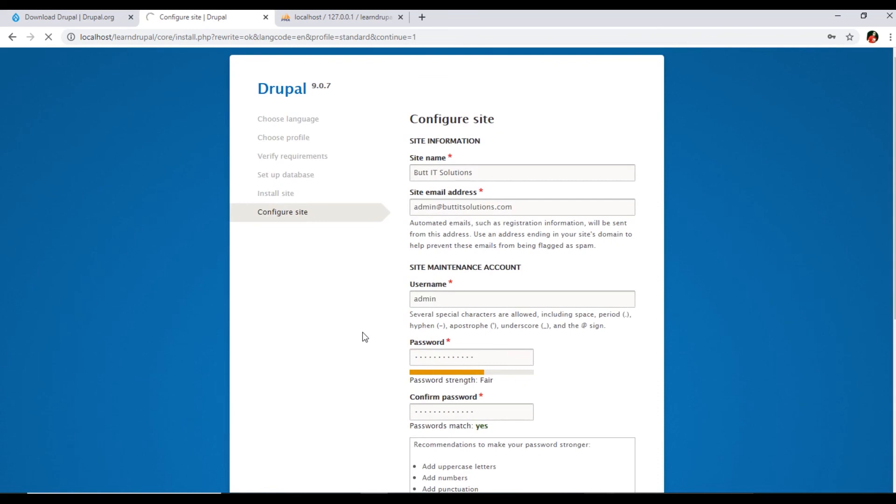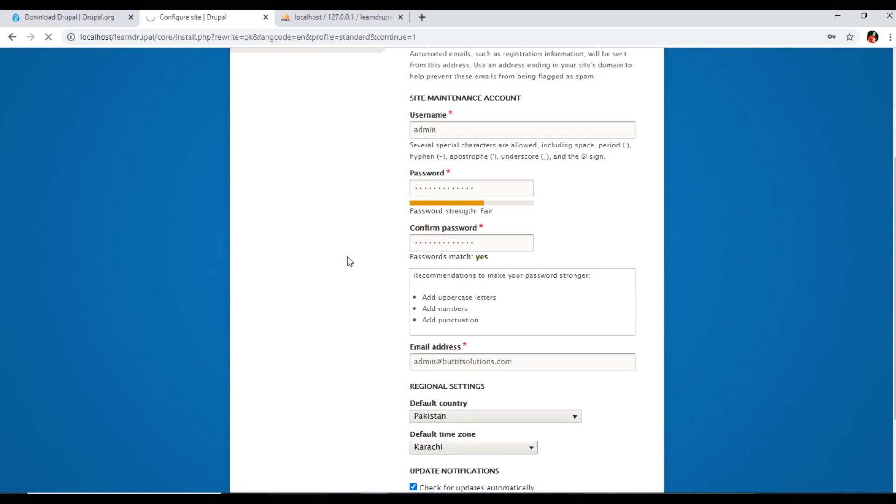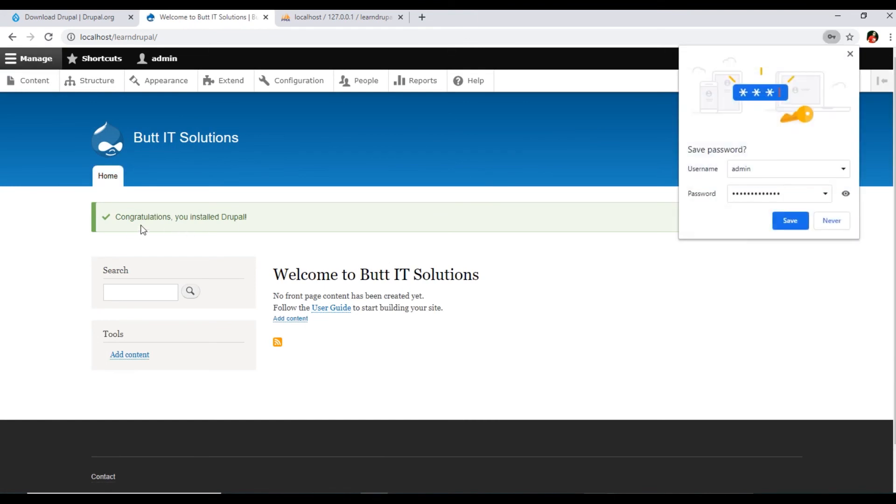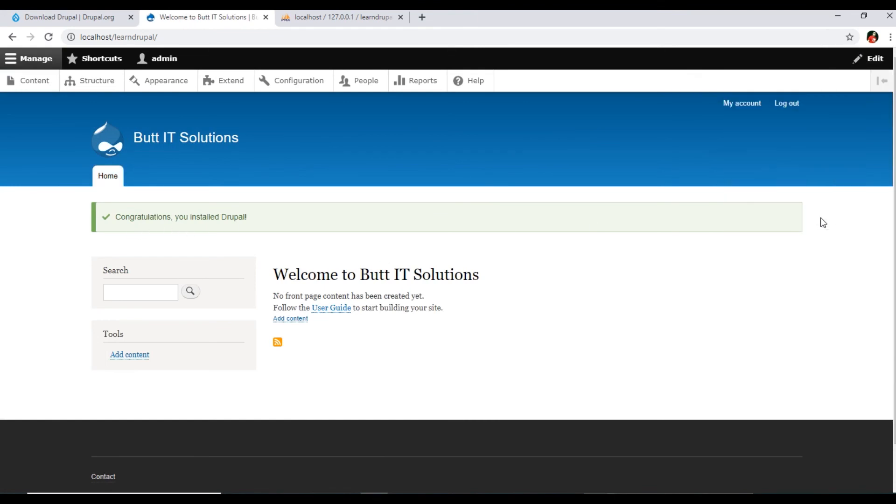As you saw, there were few steps like choose language, choose profile, verify requirements, setup database, install site, and configure site. So we have completed all these steps and we are on the last step, configure site. In this step, Drupal will install completely and then we can see the dashboard and the website. Here it's taking few seconds. It has been completed. You can see, Congratulations, you installed Drupal. You can see the site name is coming here, Butt IT Solutions.